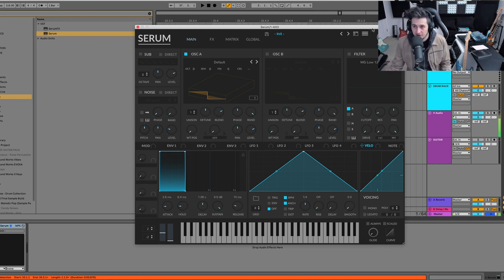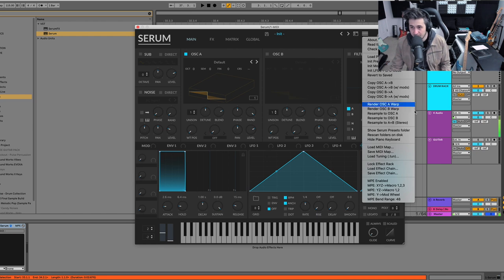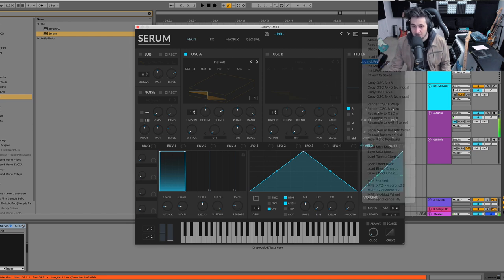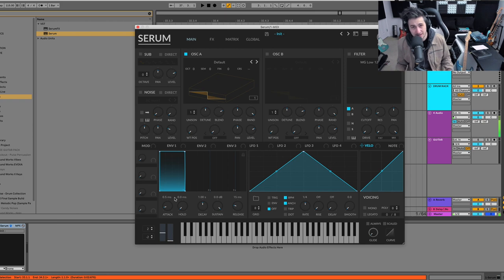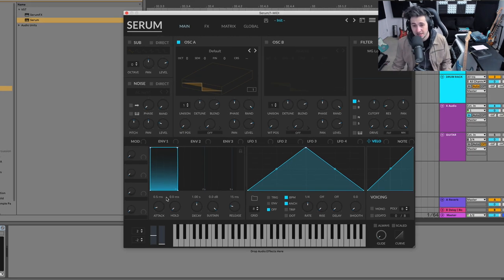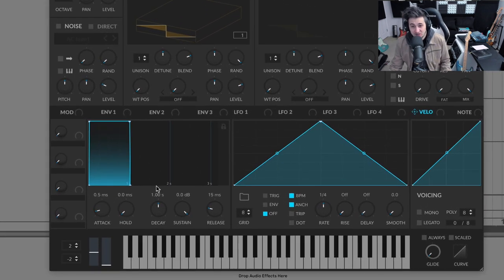All right. So first thing, let's go and initialize our preset here. And this shape that you get in the initialized preset of Serum is pretty standard for most synths. And it's a usable envelope.